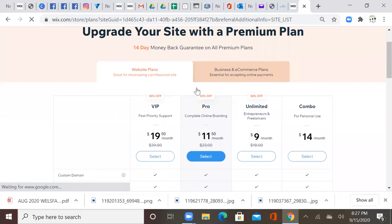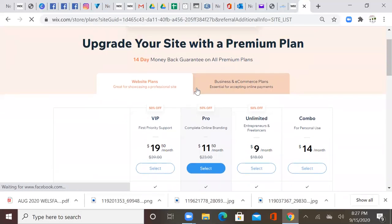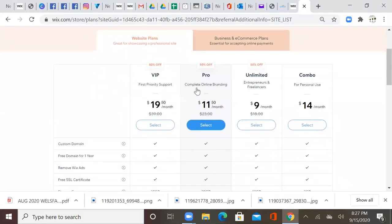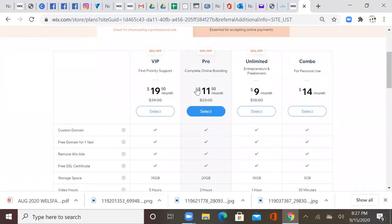Alright, so now we're upgrading your site with the premium plan. So you see they have a VIP, a Pro, and Unlimited, and a Combo. You want to stay with either, more than likely, an Unlimited plan if this is a very small website and it's really simple. The Pro plan is really great too if you know you have a lot of content, a lot of pictures and things like that.